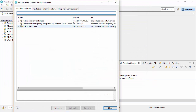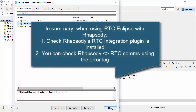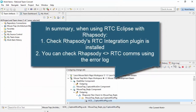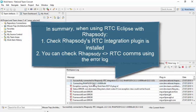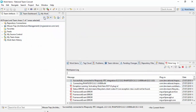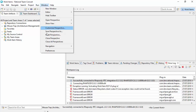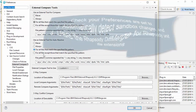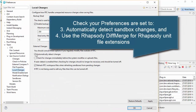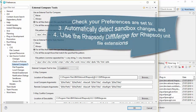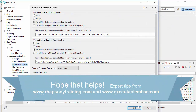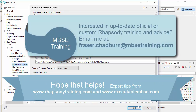To summarize: check that the plugin is installed, use the error log to check that you're communicating with Rhapsody on the right version, check that you've set your preferences under local changes to automatically detect changes, and finally check that your external compare tool is set up for the Rhapsody diff merge.